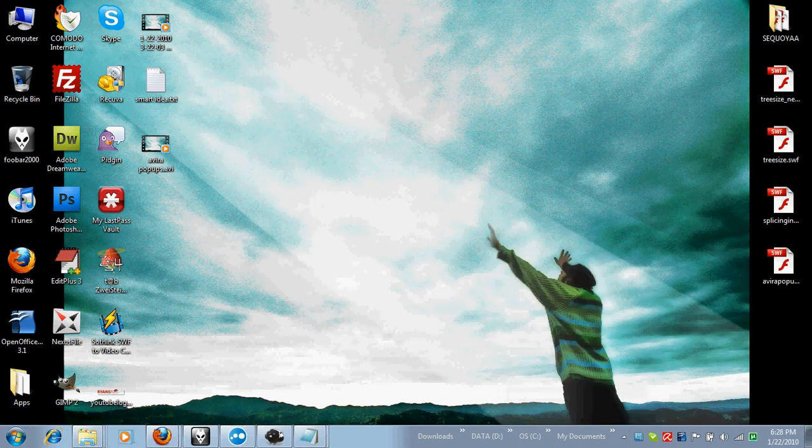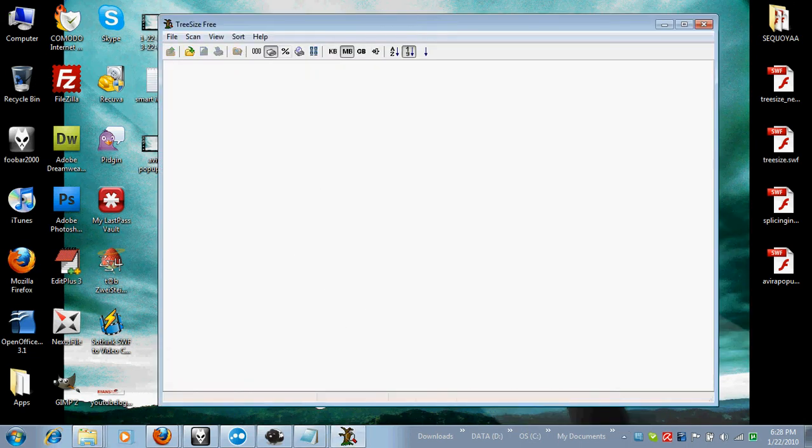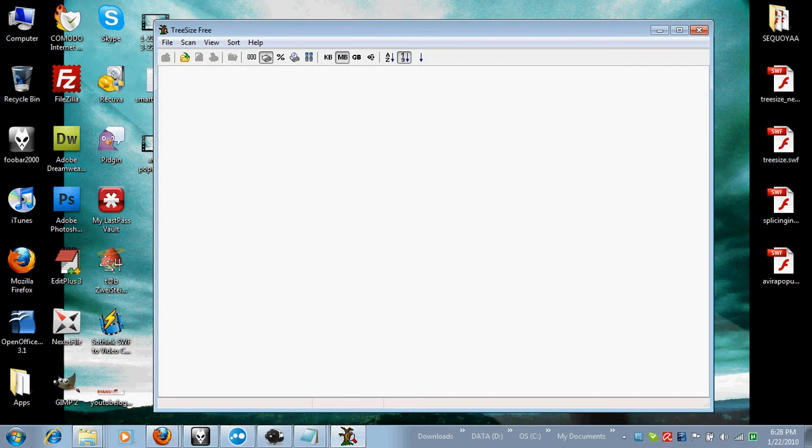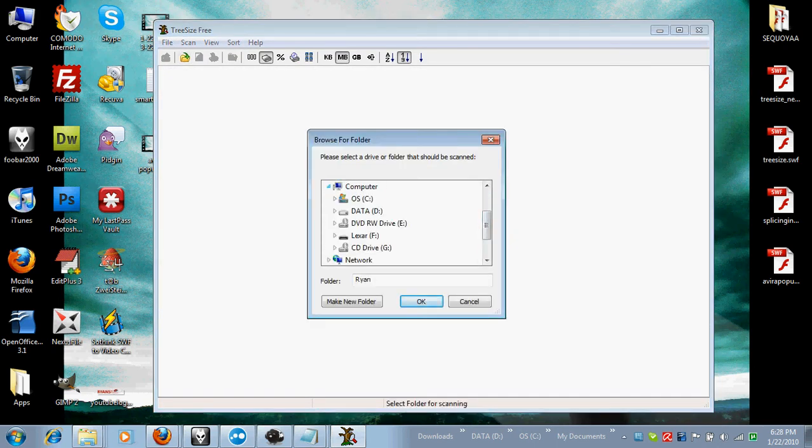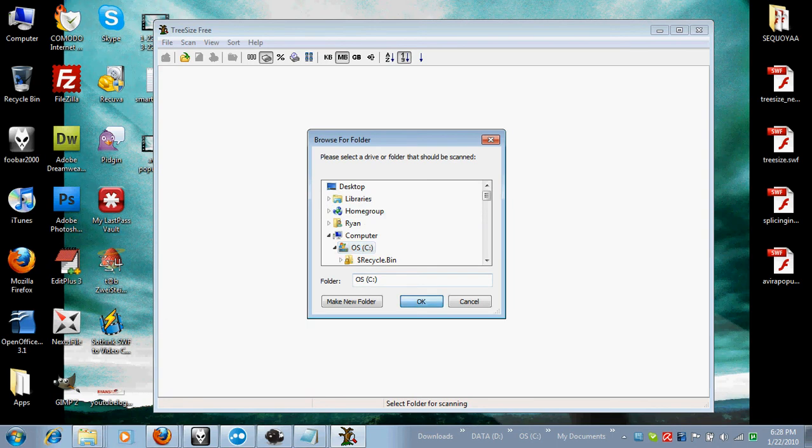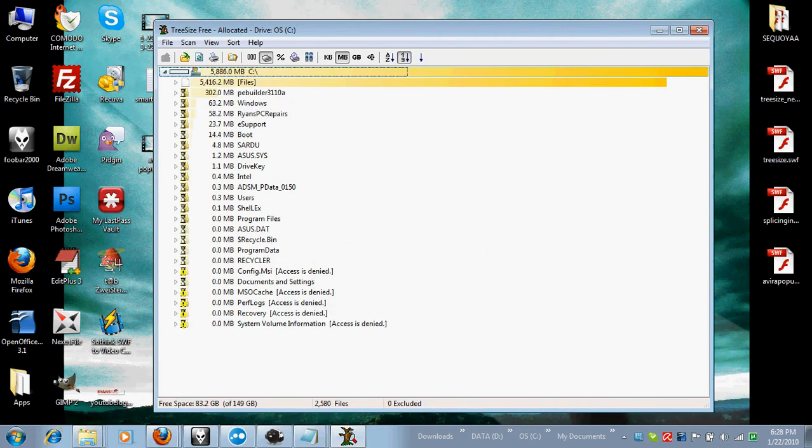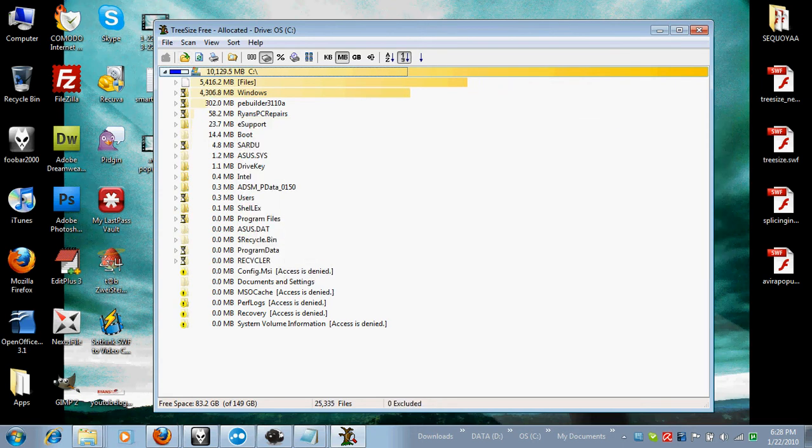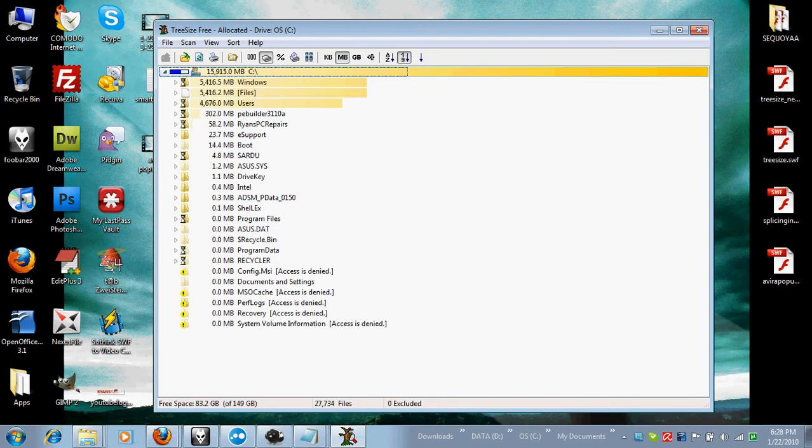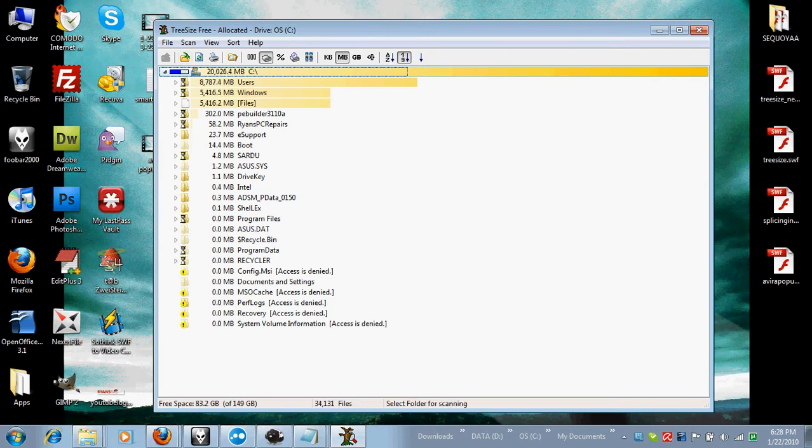The program I'm talking about today is called TreeSize and what it does is it scans your hard drives and creates a hierarchy sort of tree look at your documents and your folders. So it's running right now, you can see by this blue bar here. And it's creating a list of files and folders that are on my C drive and their size. So I'm just going to let this finish and then I'll talk to you about it.